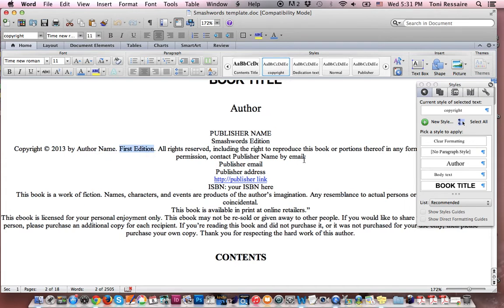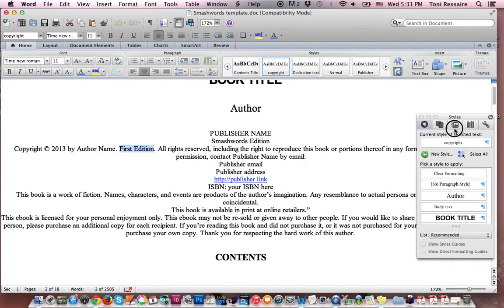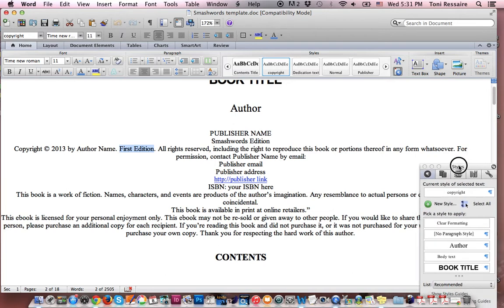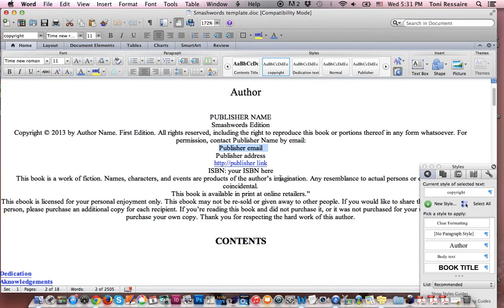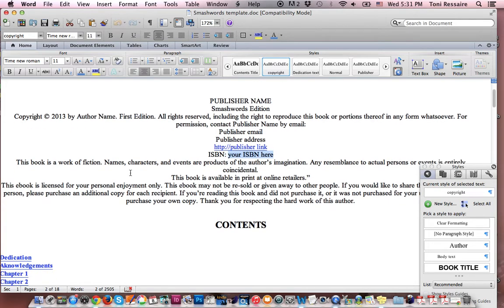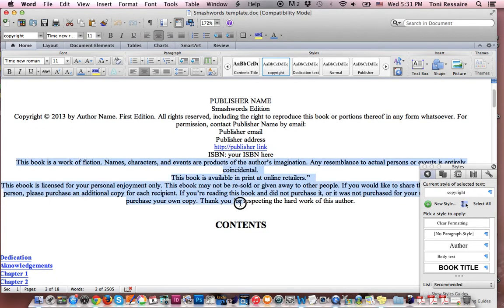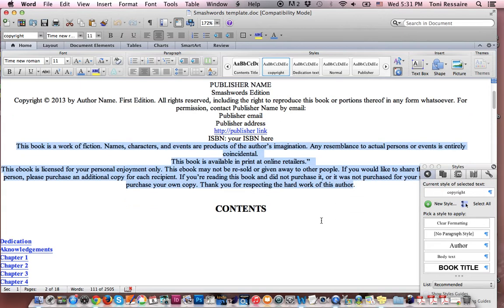I've already put some copyright information in here for you. Let me move this down a little bit. You can put your publisher's name, address, and you can include a link here to your publisher's link or your author page if you want. And here's where you'll want to include your ISBN. Then I've included some content for you that tells you that this is a work of fiction. You can include some other content there if you want.